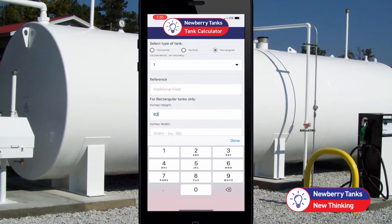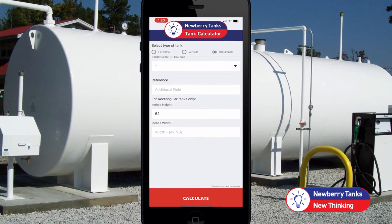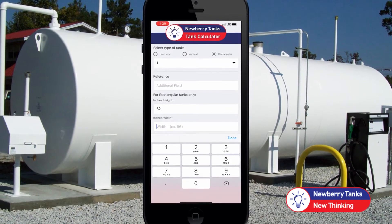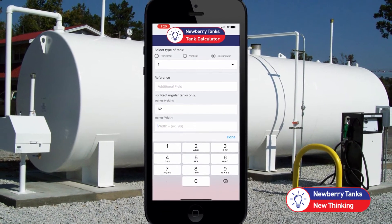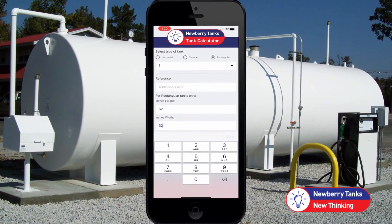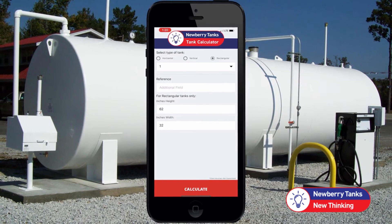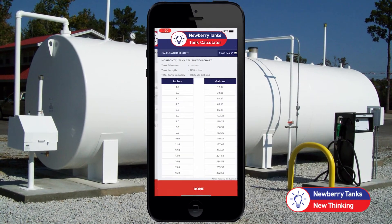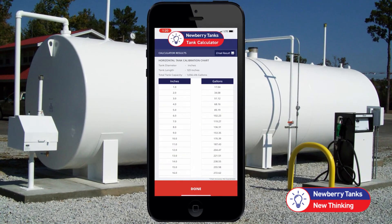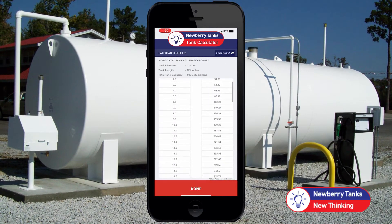If you are determining a rectangular tank, you will need to enter length, width, and height. Then hit calculate at the bottom. Your results will appear.